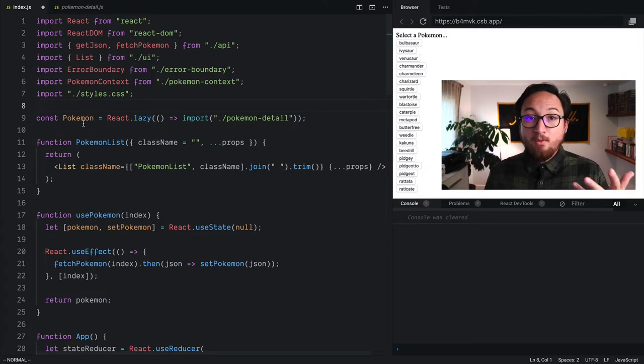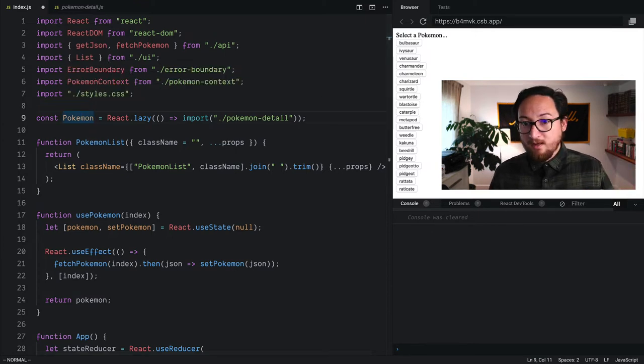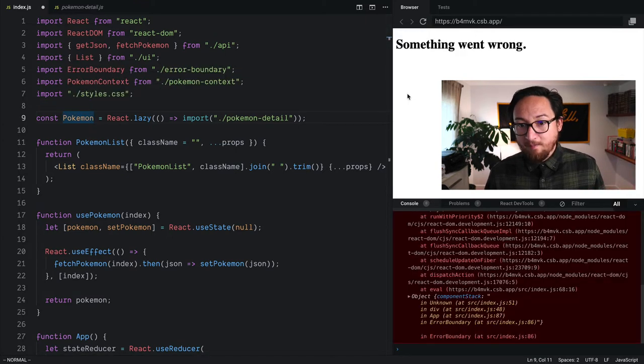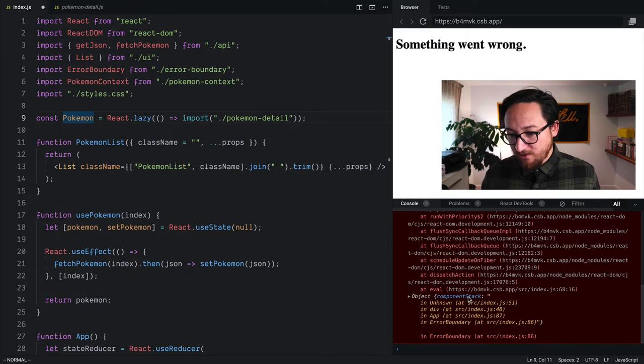So now we're importing our component dynamically, which is pretty sweet. Let's see what happens. Breakage. That's not good.